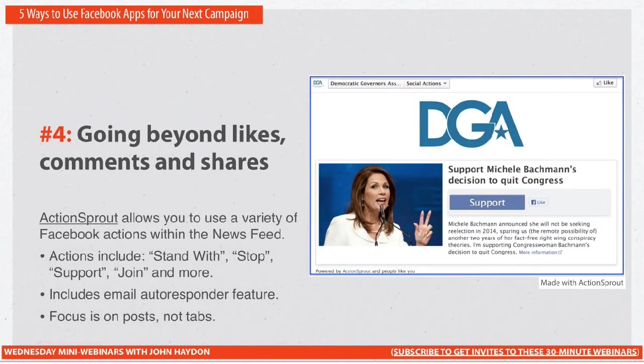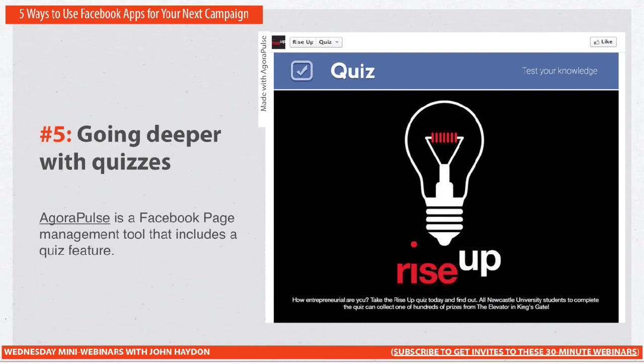Here's another example from Action Sprout: 'Support Michelle Bachmann's Decision — Equipped Congress.' Not getting political, but it is a good example. Going deeper with quizzes is number five. If you are an educational type of organization, or if there's anything you can offer that allows people to take a quiz — a diabetes type of organization, any type of health organization — you can set up a health quiz.